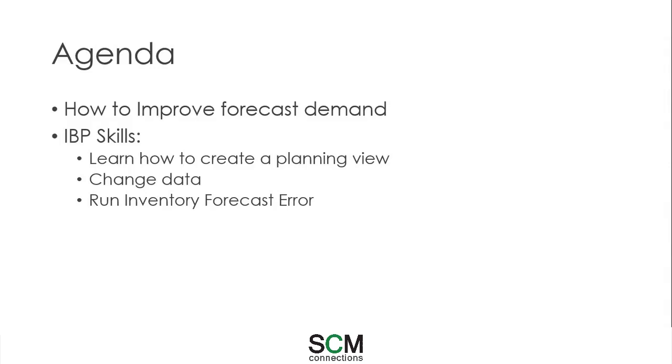By the end you will have a better understanding of how to create a planning view, change data, and run inventory forecast error in IBP.